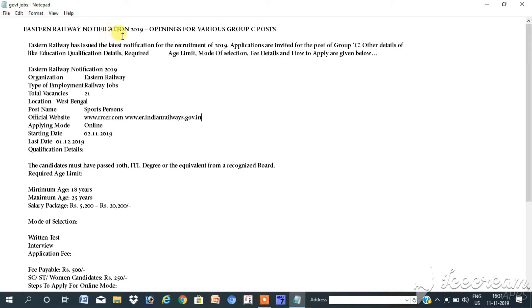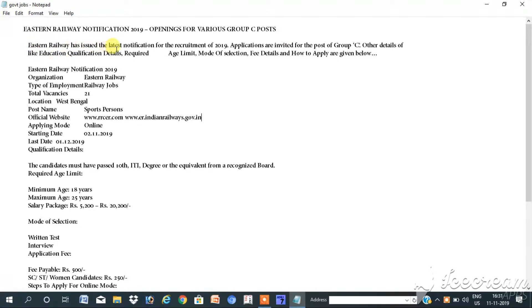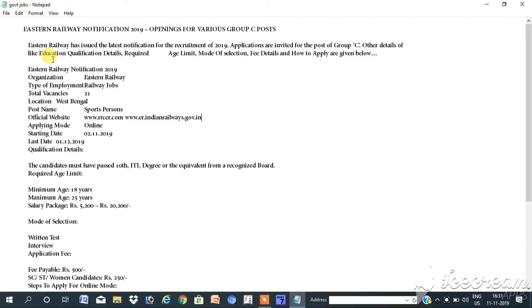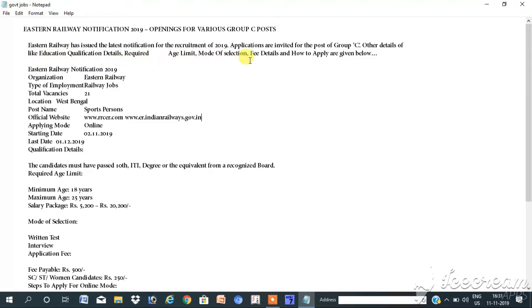Eastern Railway notification 2019 openings for various Group C posts. Eastern Railway has issued the latest notification for the recruitment of 2019. Applications are invited for the post of Group C. Other details like education qualification details required, years limit, mode of selection, fees details, and how to apply are given below.